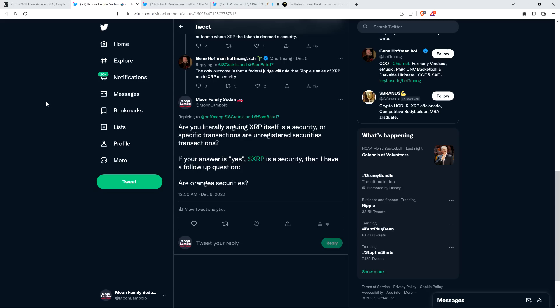I responded to him: Are you literally arguing XRP itself is a security, or specific transactions are unregistered securities transactions? If your answer is yes, XRP is a security, then I have a follow-up question. Are oranges securities? You guys know I'm asking at this point, going back to SEC v. W.J. Howey Co., made it to the Supreme Court in 1946. It's about orange groves and oranges. Did that make the asset itself a security? Obviously not.